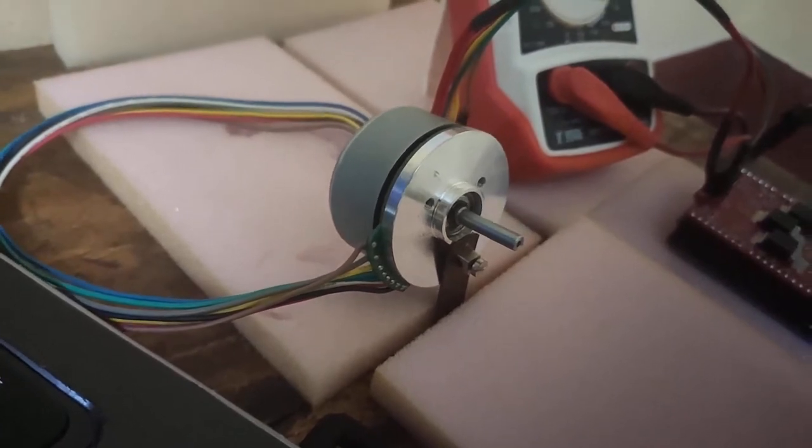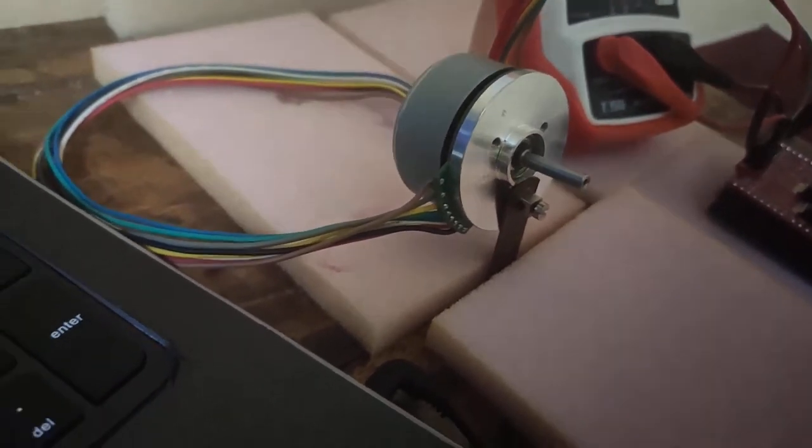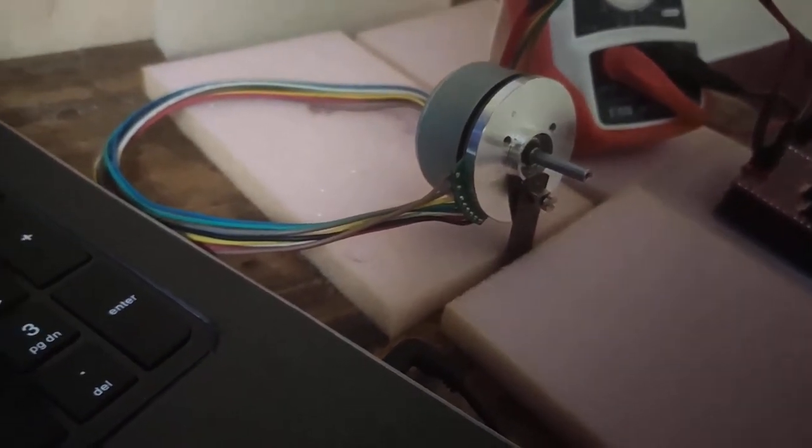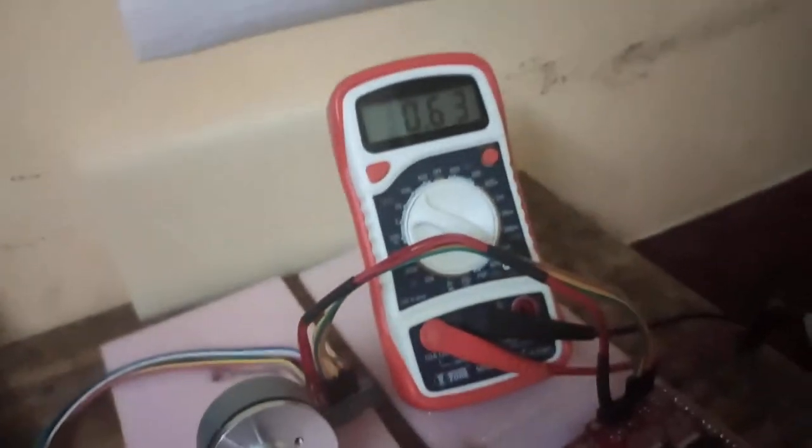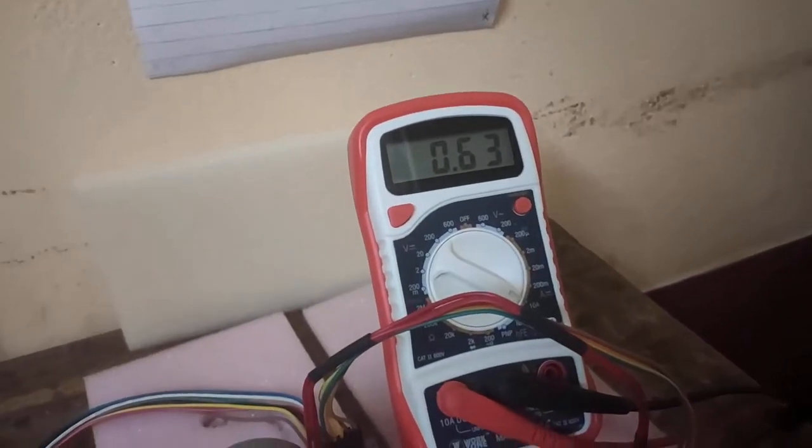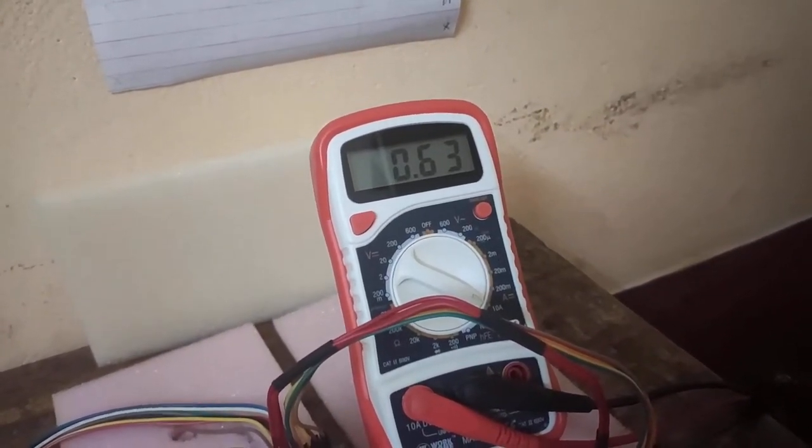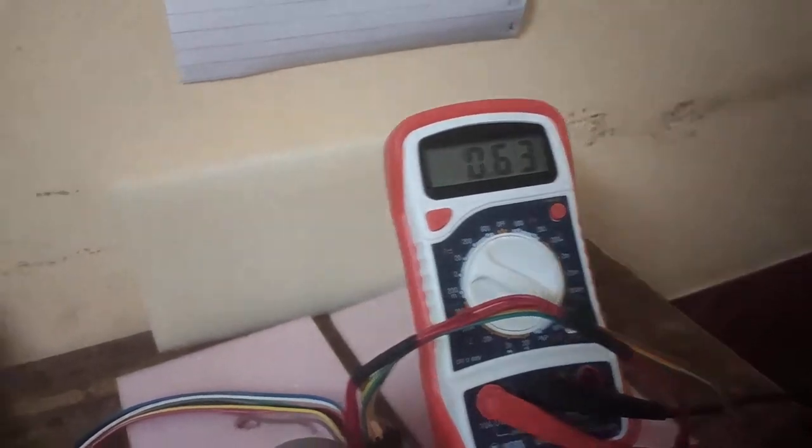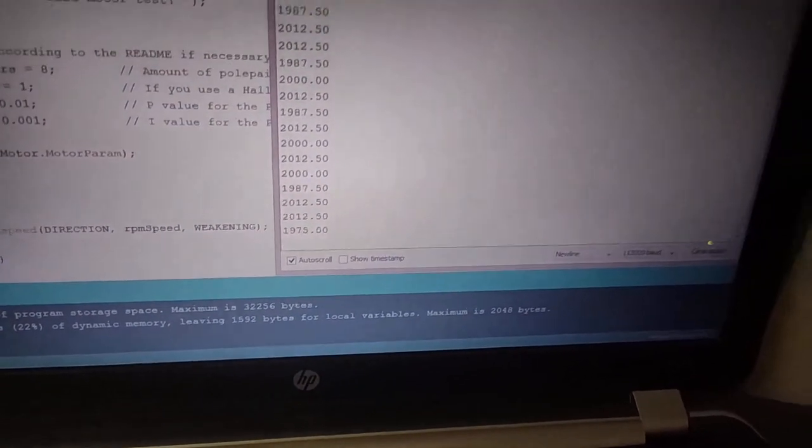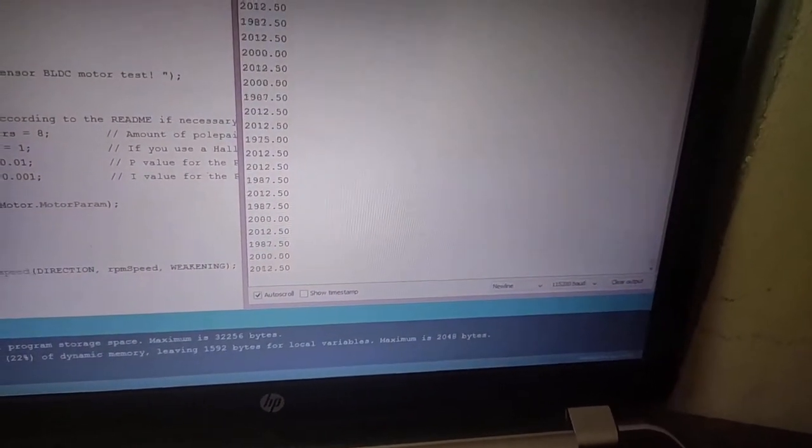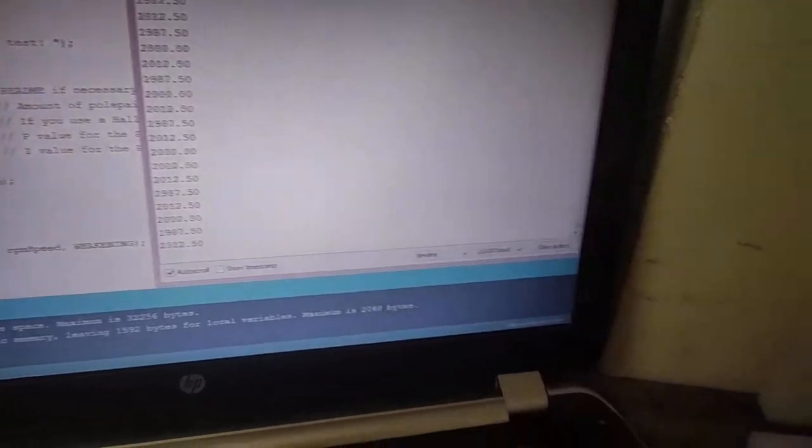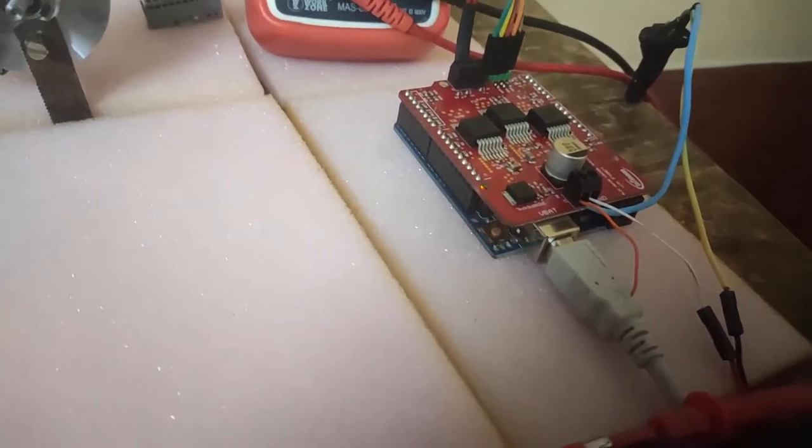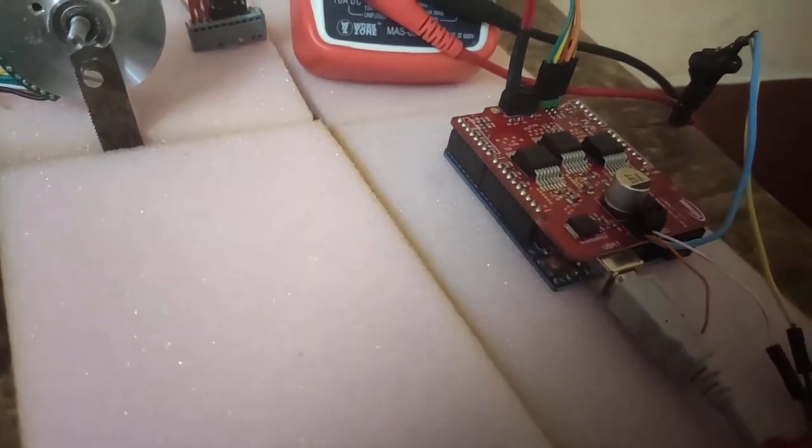Currently it's no load and taking about 0.63 amperes at 2000 rpm. It's quite stable at that. By the way, the supply I'm using gives a maximum output of 1.3 amps.